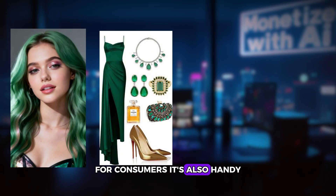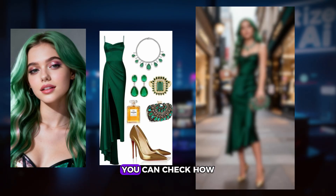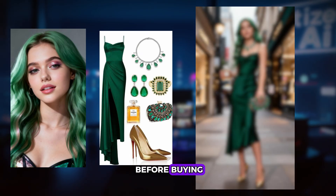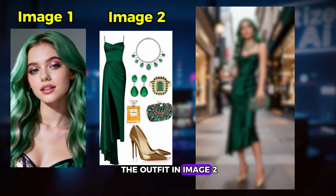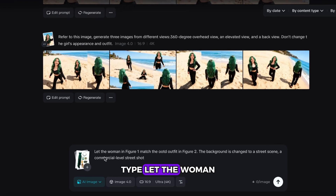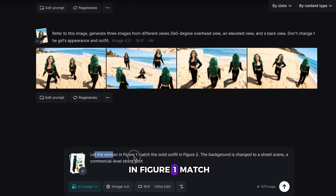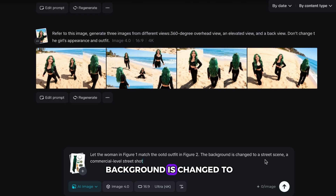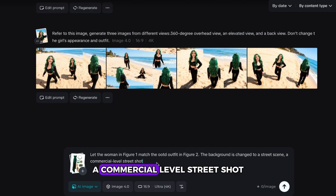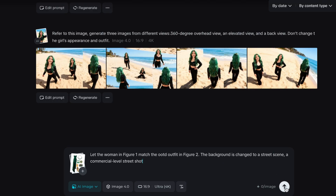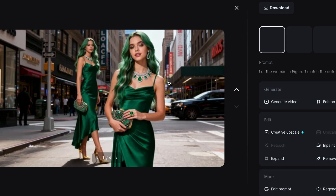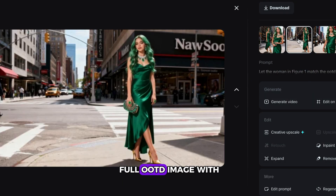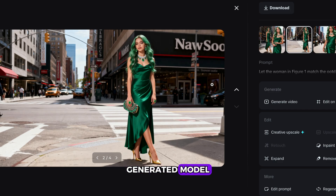For consumers, it's also handy — you can check how clothes look on you before buying. For example, to make the girl in image 1 wear the outfit in image 2, type: let the woman in Figure 1 match the OOTD outfit in Figure 2. The background is changed to a street scene, a commercial-level street shot. And you'll get a full OOTD image with an AI-generated model.